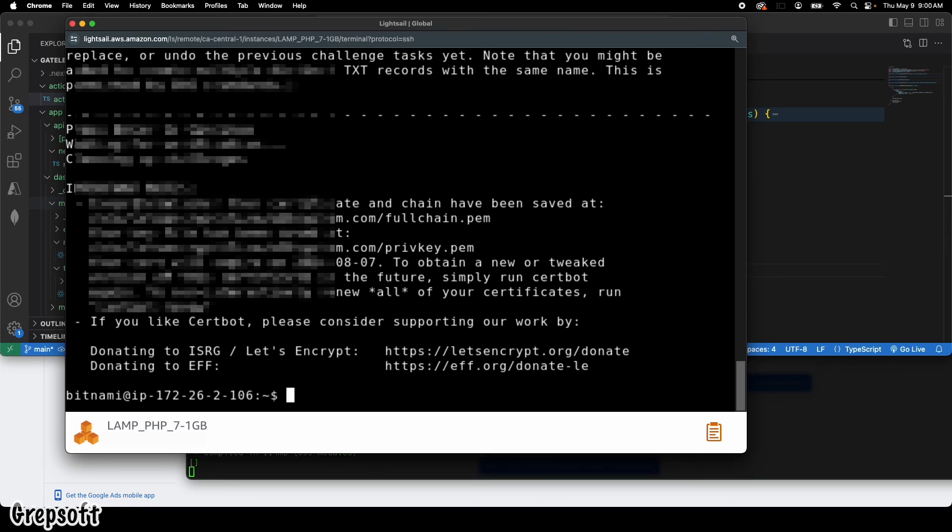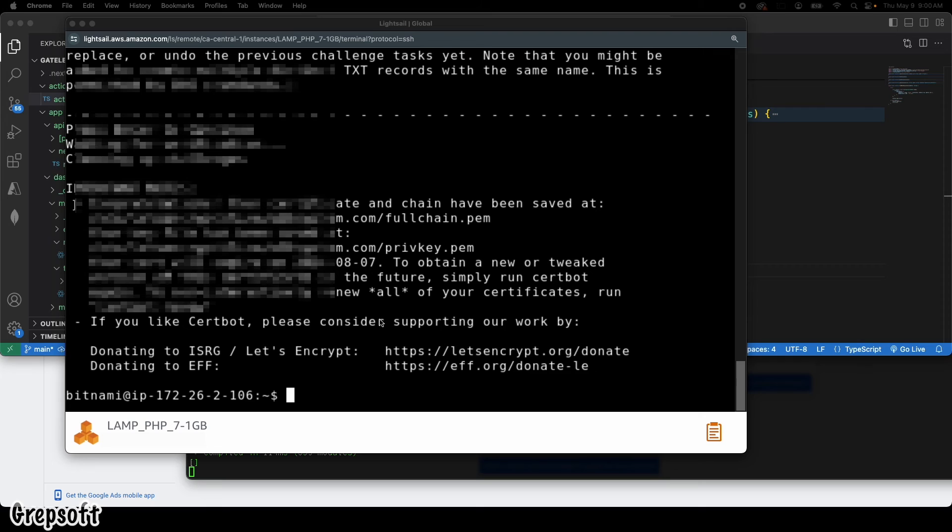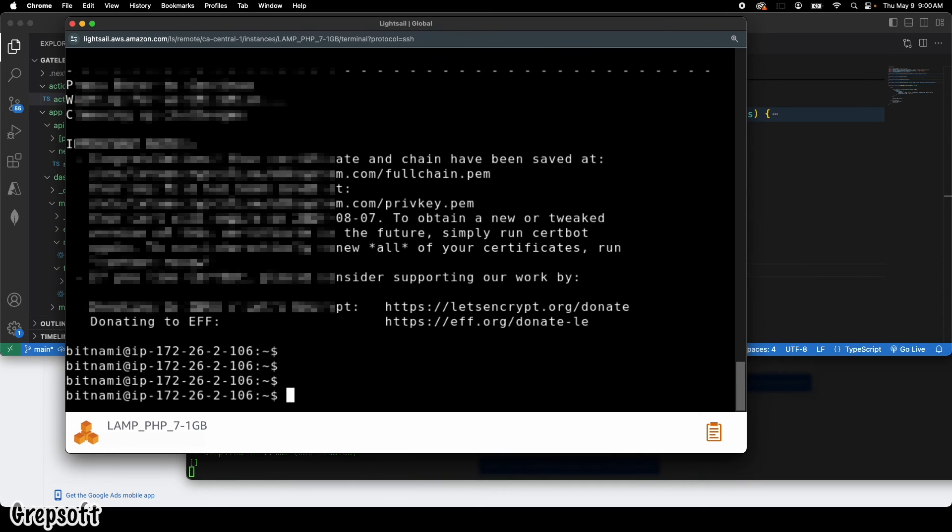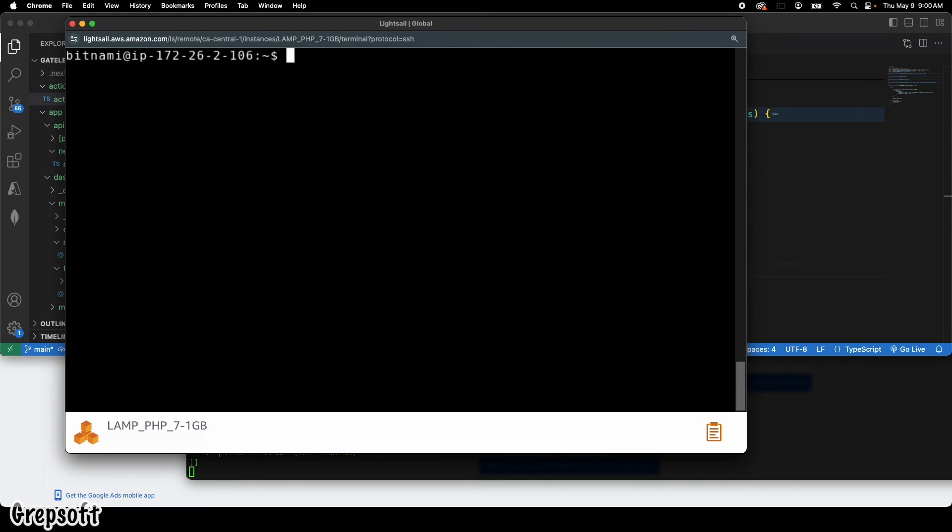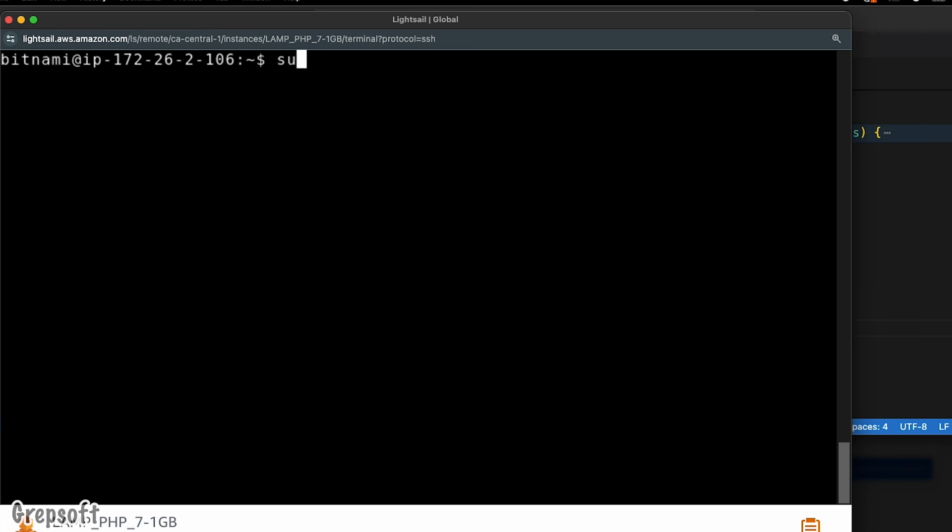All right, cool. So it's going to say congratulations, the thing has been done. So now we're not done yet. Finally what you have to do is you have to restart the services.